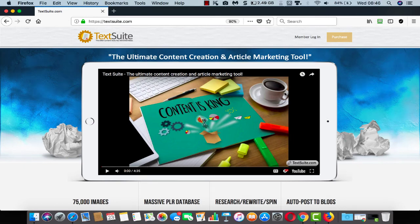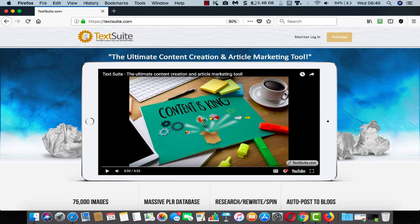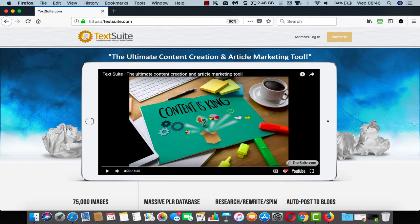Content is king, everybody knows that, but it's difficult to do, it's time-consuming and it's hard work. That's why we've created TextSuite.com, which is the ultimate content creation and article marketing tool for you.